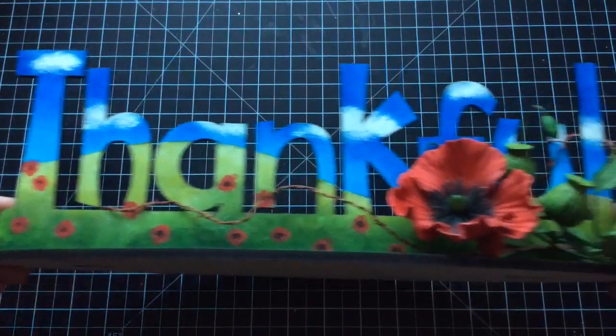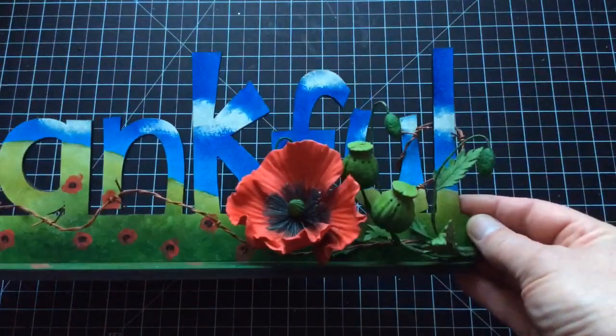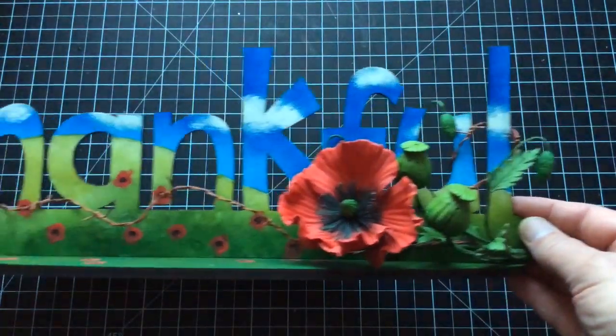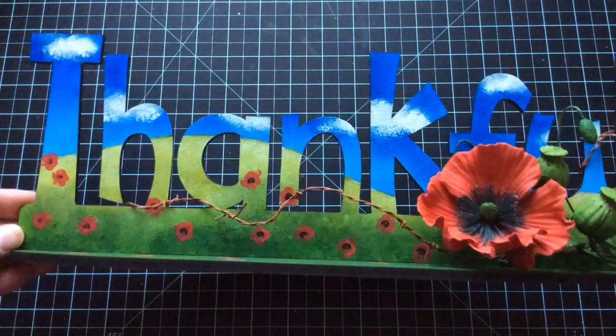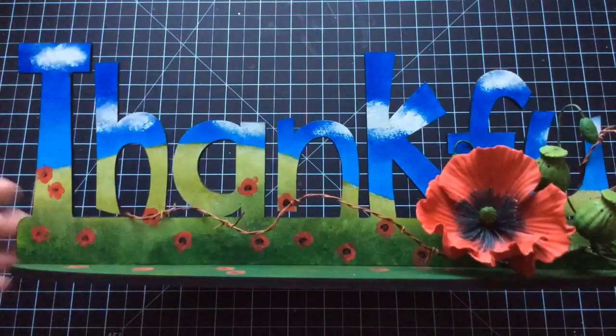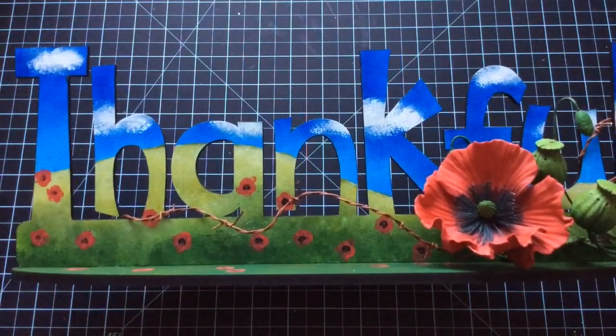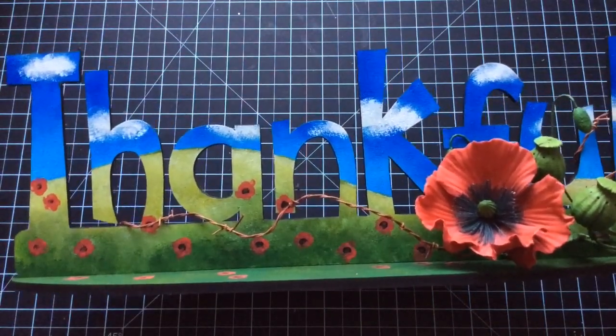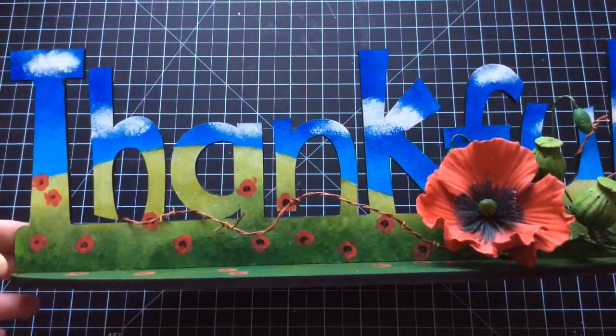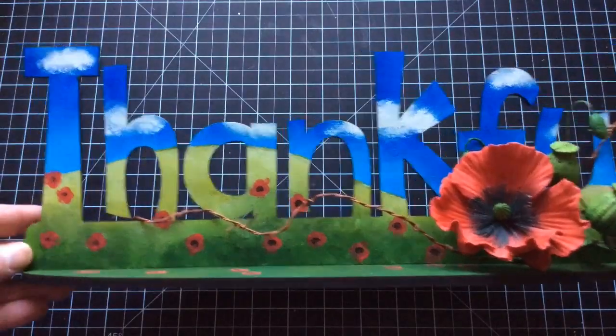Now, this is a thankful plaque, a thankful sign I made. Now, the reason we have it, it's our time to actually acknowledge the veterans and those who've made sacrifices in the war.